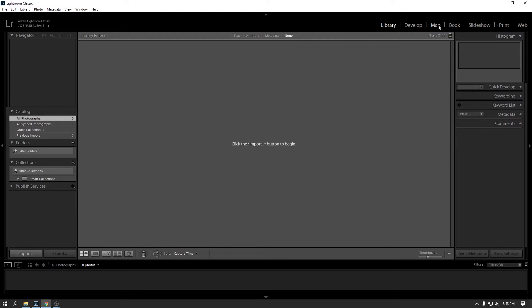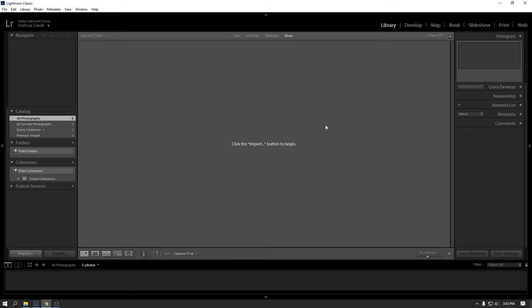Map allows you to geotag your photos, which I don't really do. Book allows you to lay out a photo book. And then you can, I think Lightroom partners with the company Blurb to actually produce photo books. Otherwise, you can export it as a PDF. And then I think you can send that book layout to another company of your choice if they accept that kind of PDF layout.